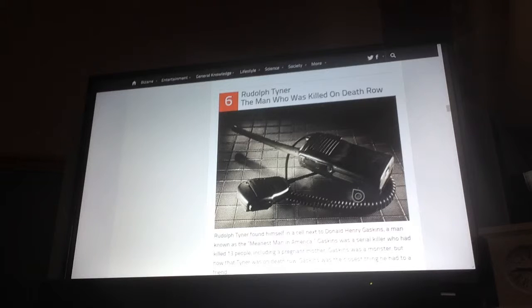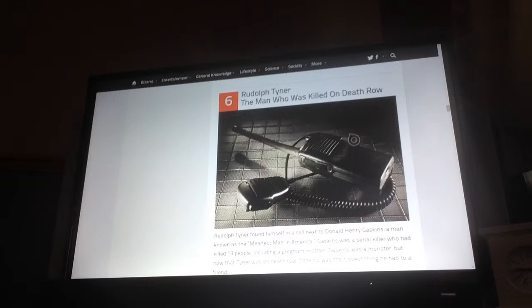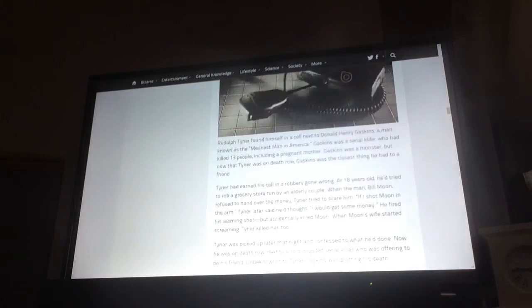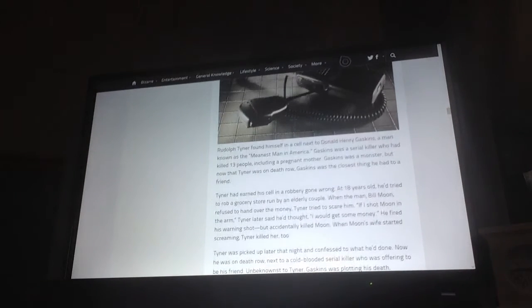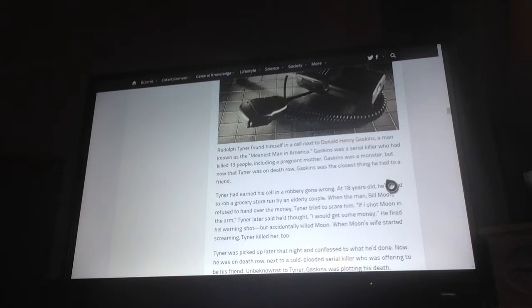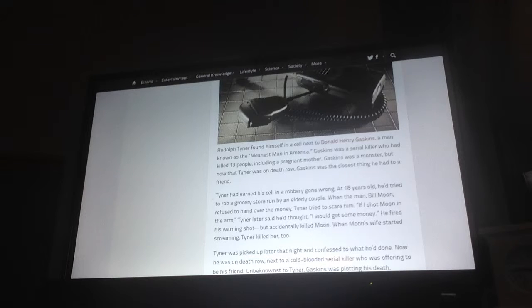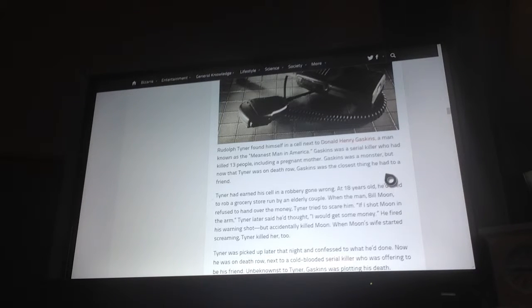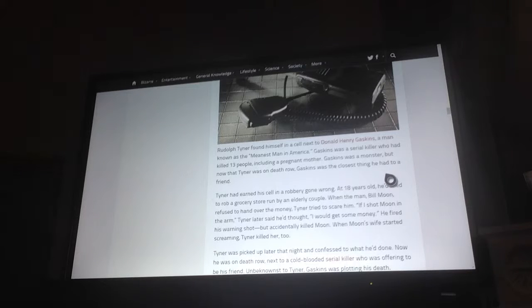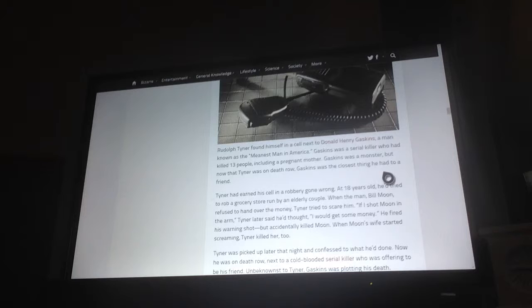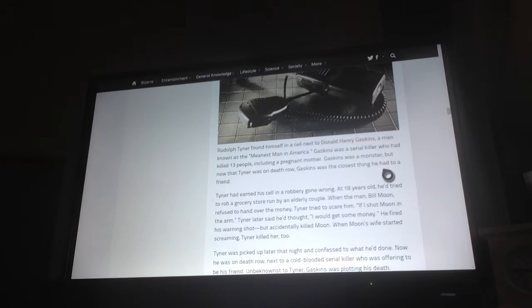Number 6, Rudolf Tyner, the man who was killed on death row. Rudolf Tyner found himself in a cell next to Donald Henry Gaskins, a man known as the meanest man in America. Gaskins was a serial killer who had killed 13 people including a pregnant mother. Gaskins was a monster. But now that Tyner was on death row, Gaskins was the closest thing he had to a friend.